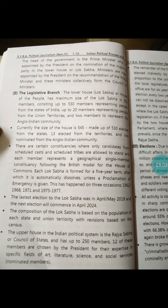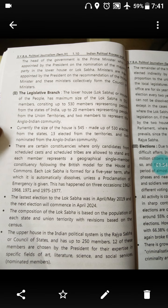Then we saw the executive branch. The head of the state in India is the president. What are the major powers of the president? The president can send a bill back to the parliament for reconsideration. The president can also declare emergency in a state.